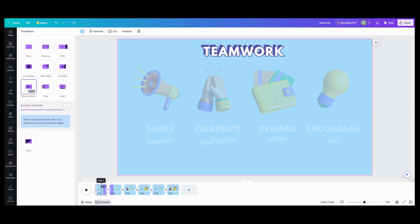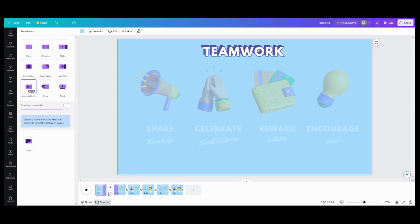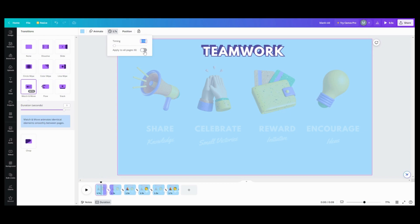When you apply any transition, it will shave some time off your slides. So either add extra time or set the transition first and then adjust your timing. Here I can go back, set the slides back to two seconds, apply between pages — and now they're back at two seconds because Match and Move shaved some seconds off. I don't know why transitions do it, they just do.